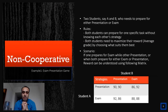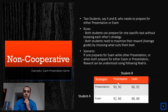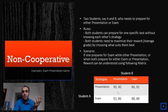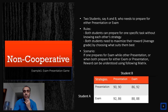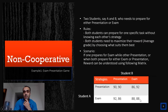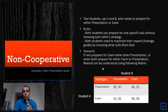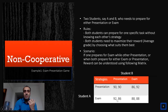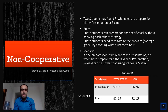Looking at the payoff matrix: if both student A and student B prepare for the presentation, they each get an average grade of 90. If both prepare for the exam, they each get an average grade of 88. But when one prepares for the exam while the other prepares for the presentation, the payoffs are different. We need to determine the optimal strategy for each student.